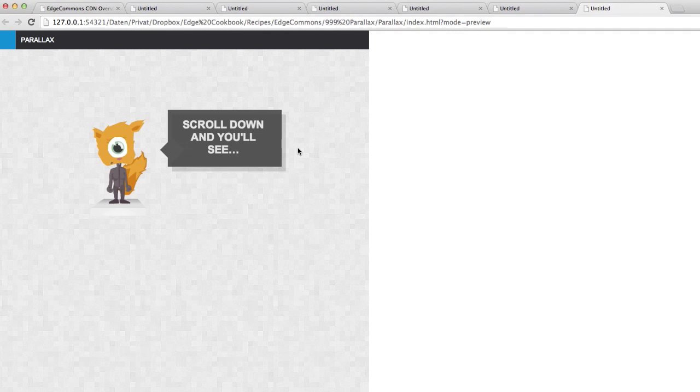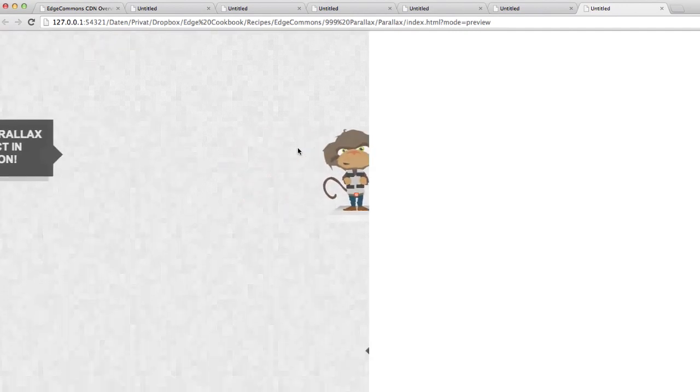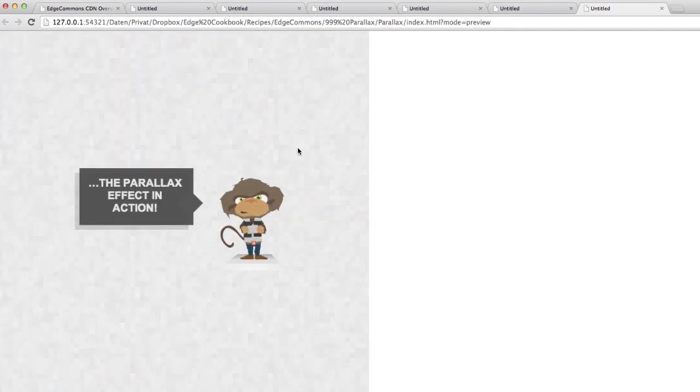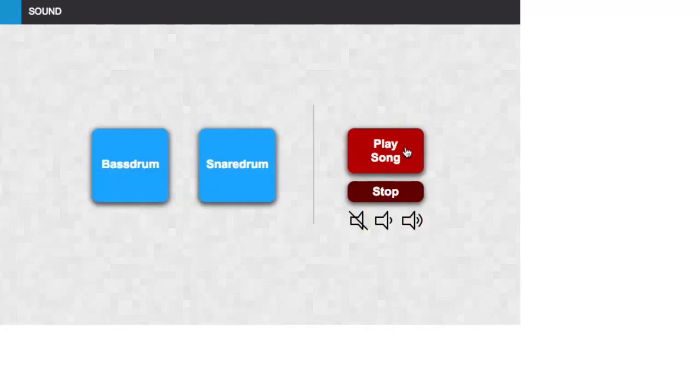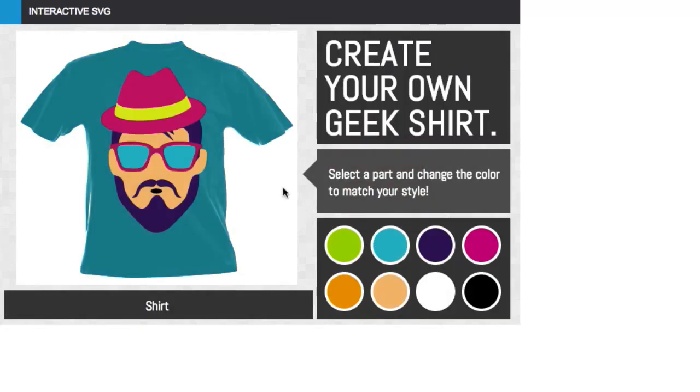It is an extension library, or in other words JavaScript code, that can be loaded into your projects to assist you with helper functions or provide you with entire modules. This way you can, for example, implement Parallax Scrolling into Animate with basically only one line of code. It even allows you to do things you would normally not be able to do, such as playing sound or using interactive SVG in Animate.